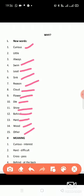Sixth, sink means dubna. Seventh, reason means karan. Eighth, cloud means badal. Ninth, flower means phool. Tenth, die means marna. Eleventh, shine means chamakna. Twelfth, behind means piche. Thirteenth, hard means sakt — jo kathor hota hai usse bolte hain hard. Fourteenth, wood means lakdi.